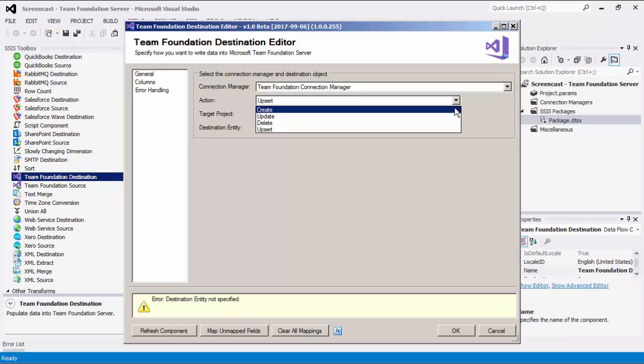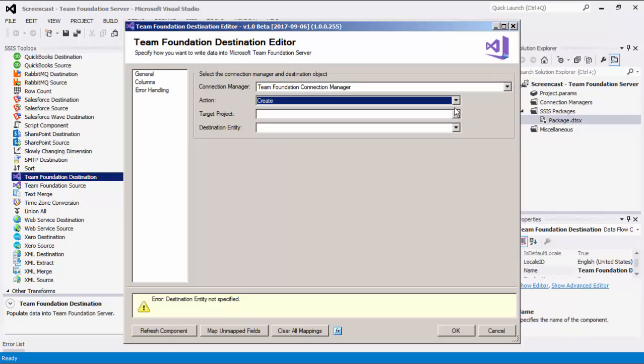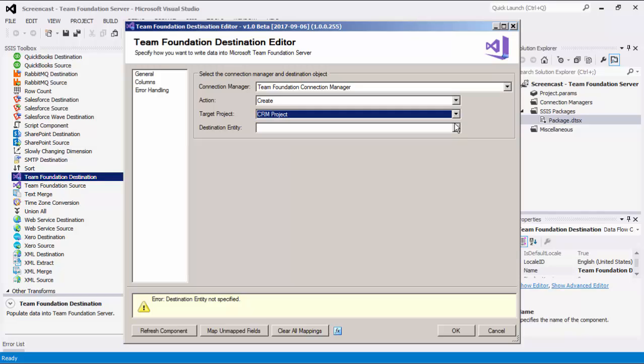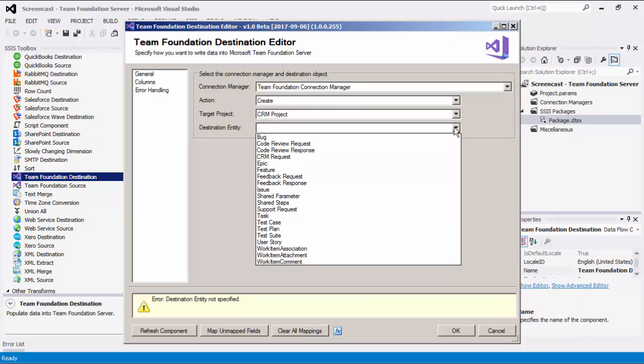In our example today, we will select the Create action. Next, we can select a target project to specify which target project to write the data. The drop-down list will retrieve a list of all available TFS projects for the selected connection. Destination Entity option lists all available work item types for the target project we've specified.